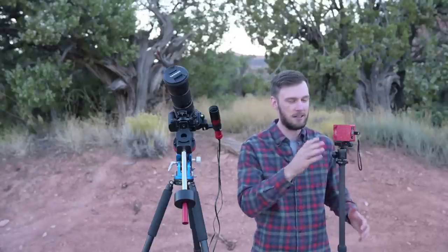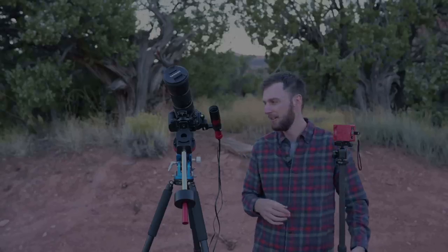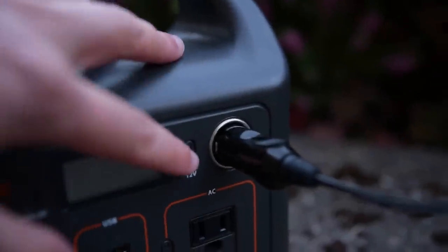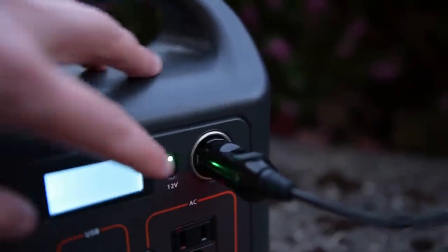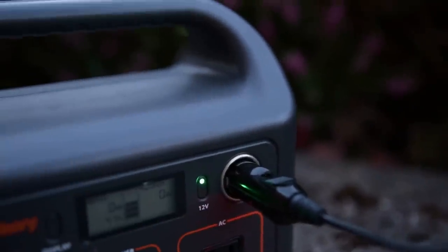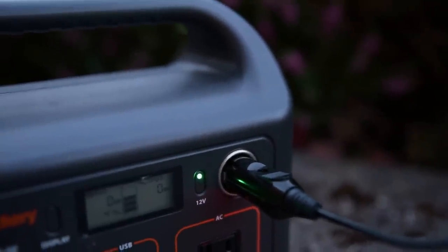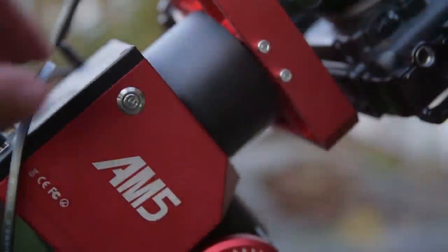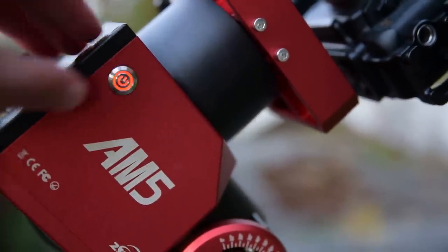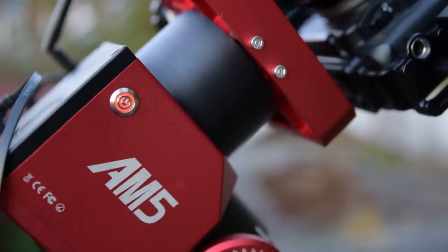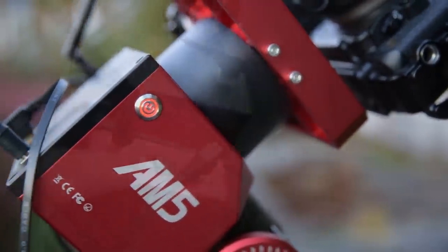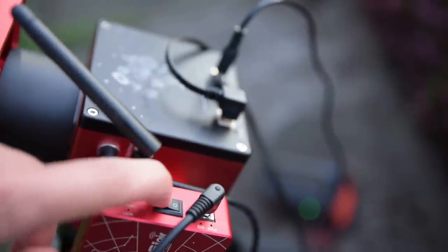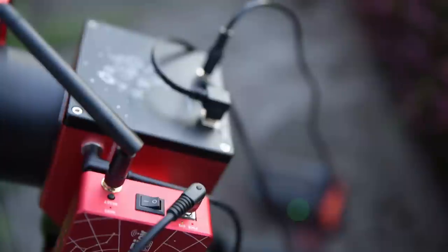At this point, we've safely attached our camera gear to the mount. We've attached the cables, including the power cables, to the battery. Everything should be ready to go. We can now turn on the battery, turn on the AM5 mount or whatever mount you have, and then turn on the ASI Air Plus and our DSLR.